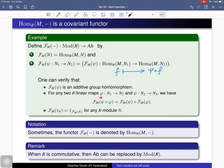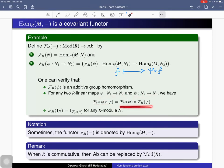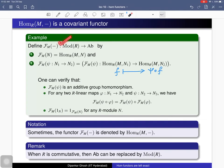This assignment respects the composition law — if you consider two R-linear maps φ and ψ and compose them, then apply this functor, you get the corresponding composition. It also respects identity morphisms: the identity morphism on N maps to the identity morphism on Hom(M, N). Since it preserves the direction of arrows, this is a covariant functor from the category of R-modules to the category of Abelian groups.